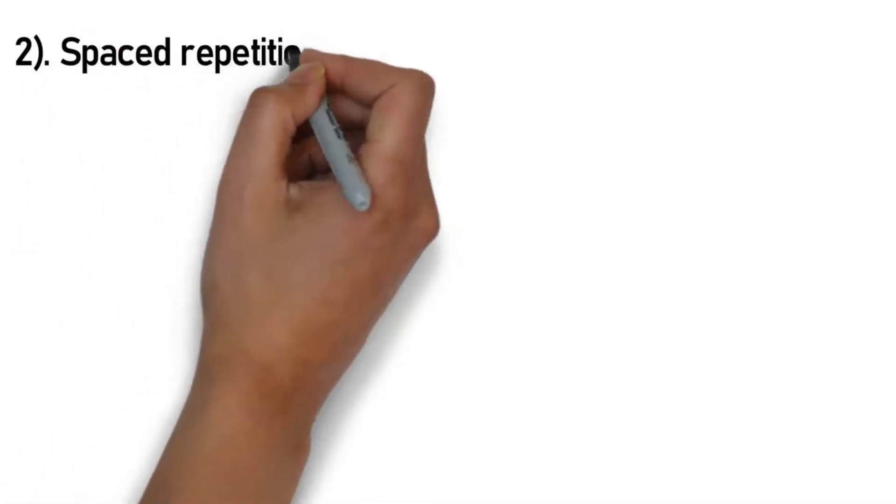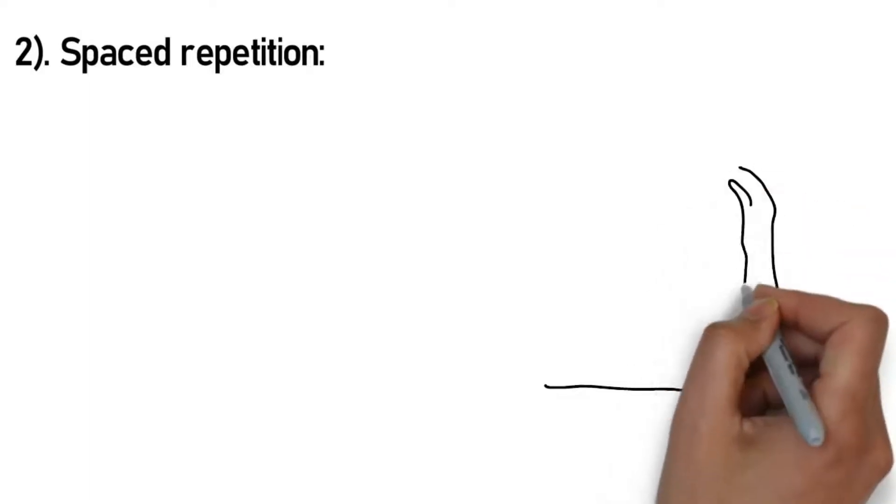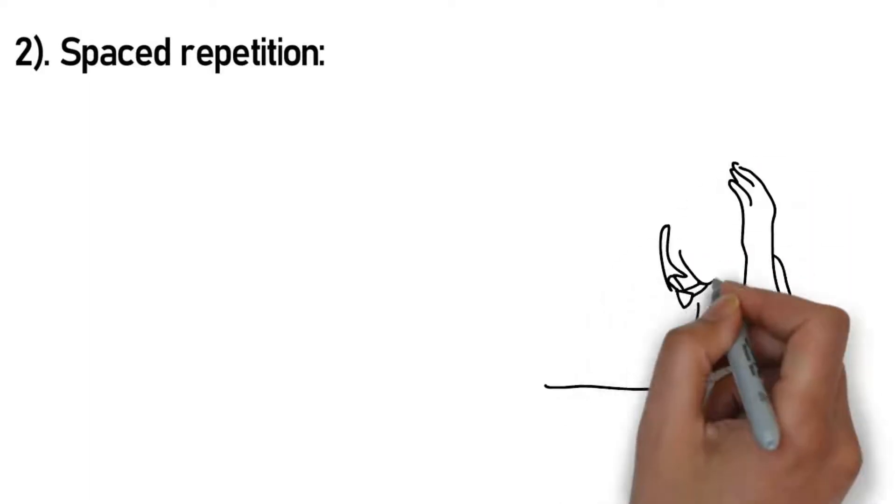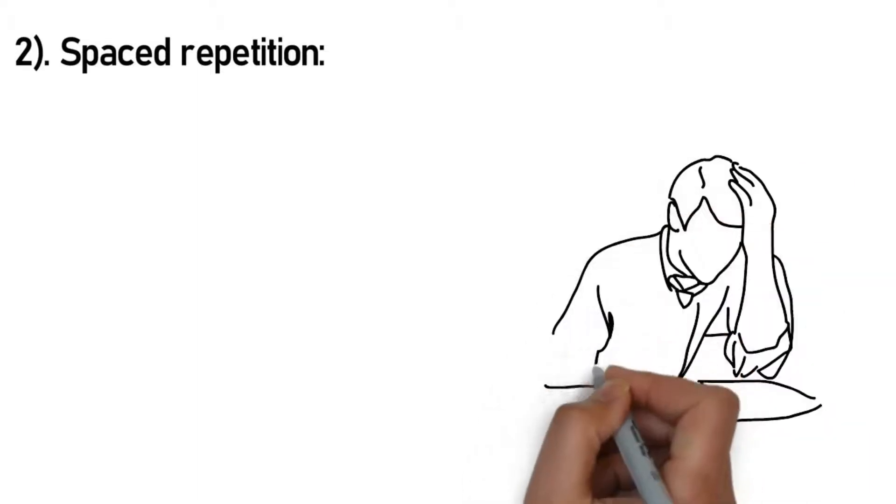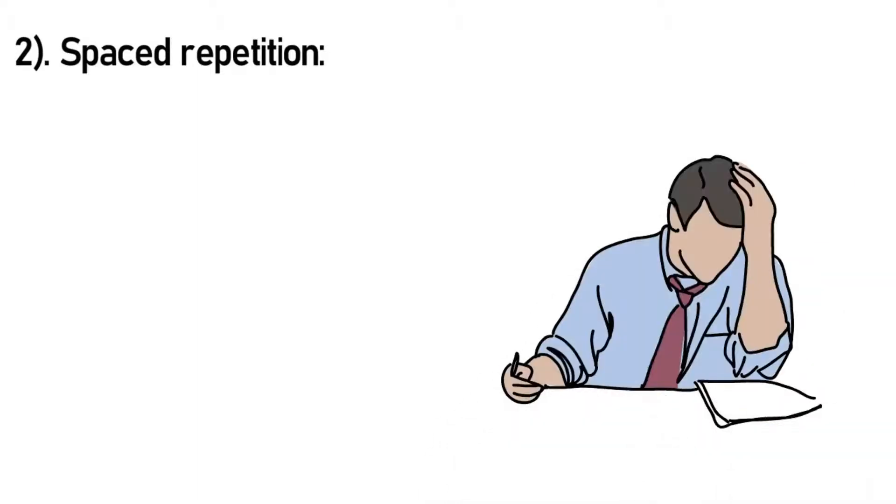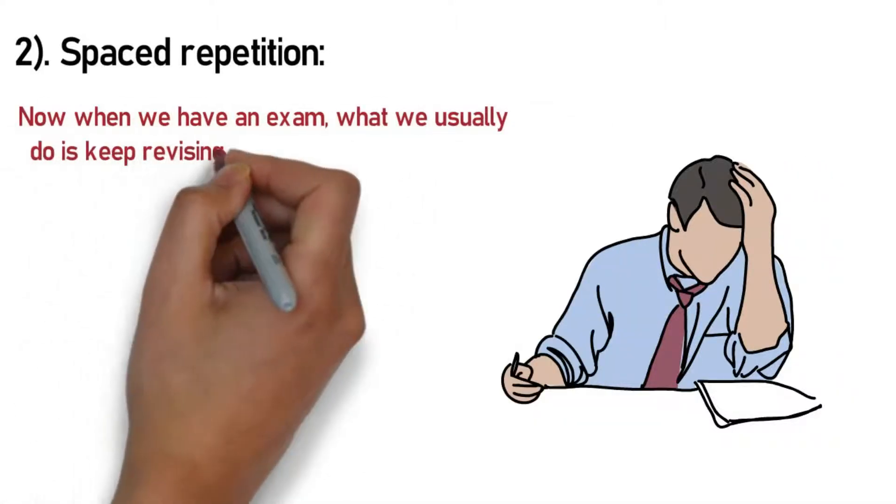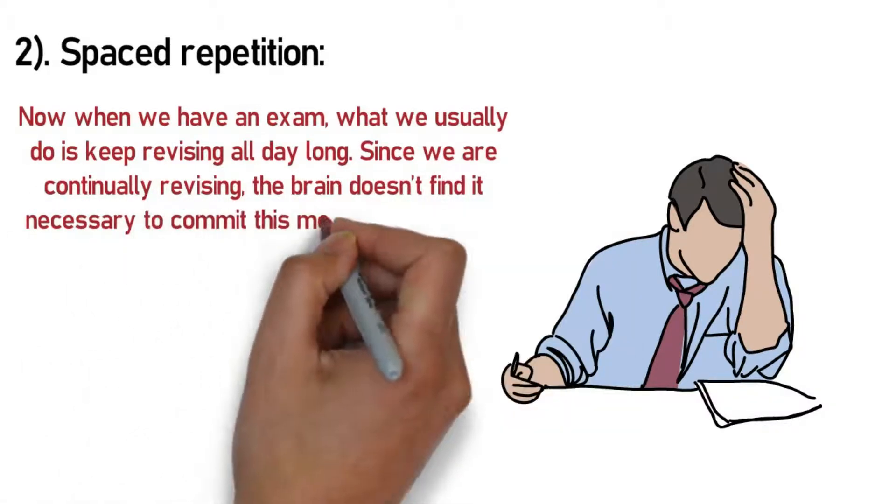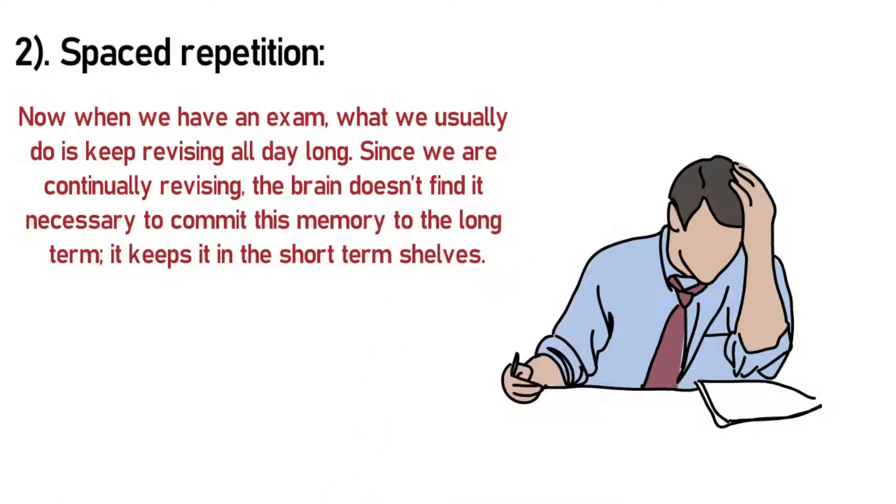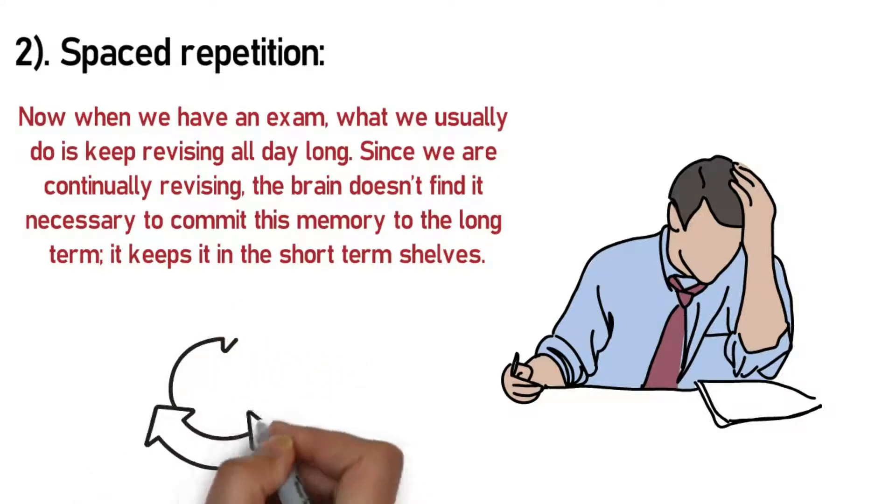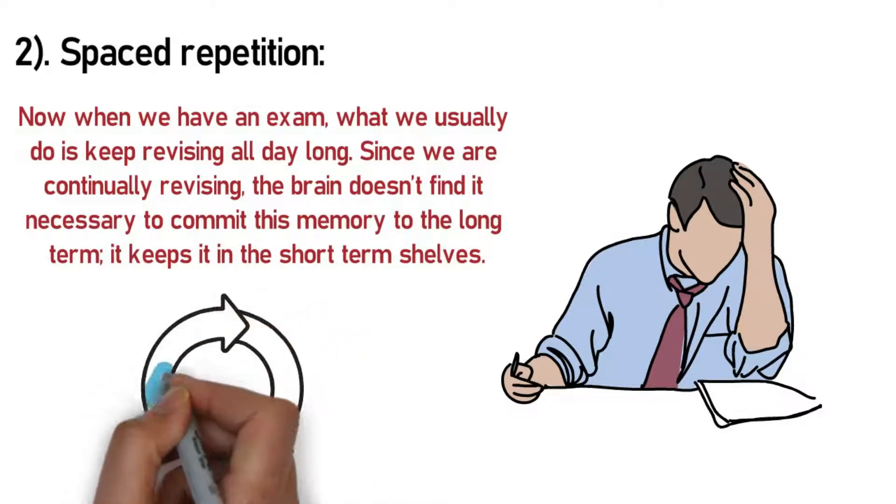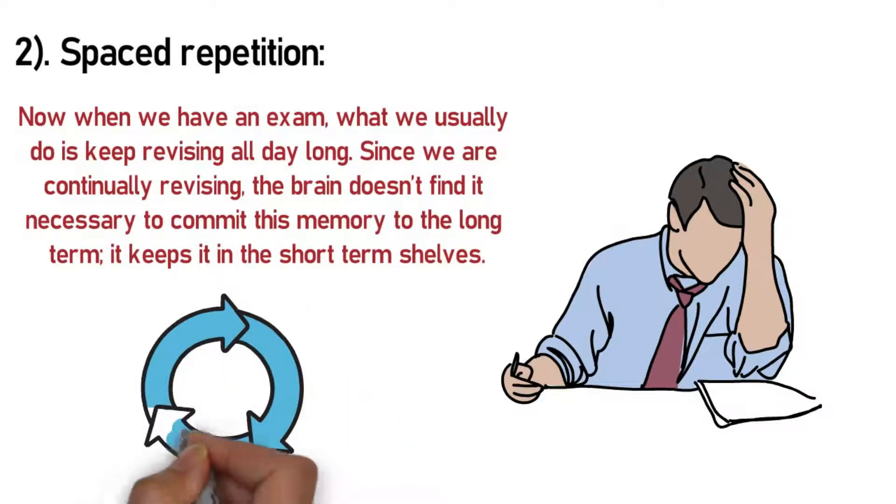Number 2: Spaced repetition. This trick is especially for those who keep everything for the last minute, which puts almost everyone including me in this category. Whether you have an exam tomorrow or a speech or presentation to pitch, this trick will help you learn faster and better. Now when we have an exam, what we usually do is keep revising all day long. Since we're continually revising, the brain doesn't find it necessary to commit this memory to the long term. It keeps it in the short-term shelves.